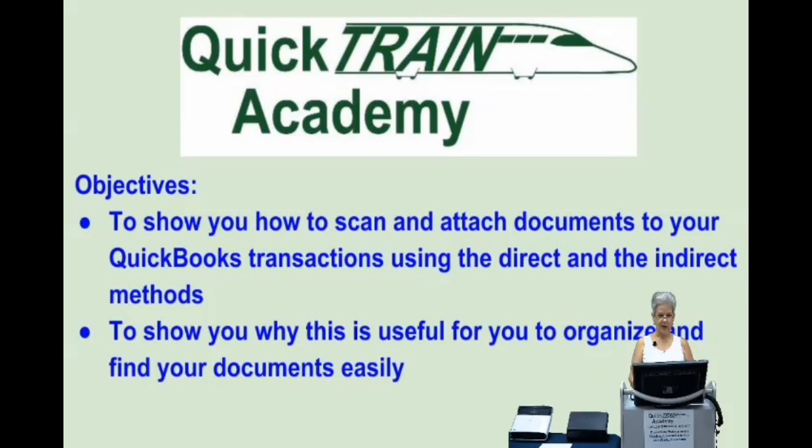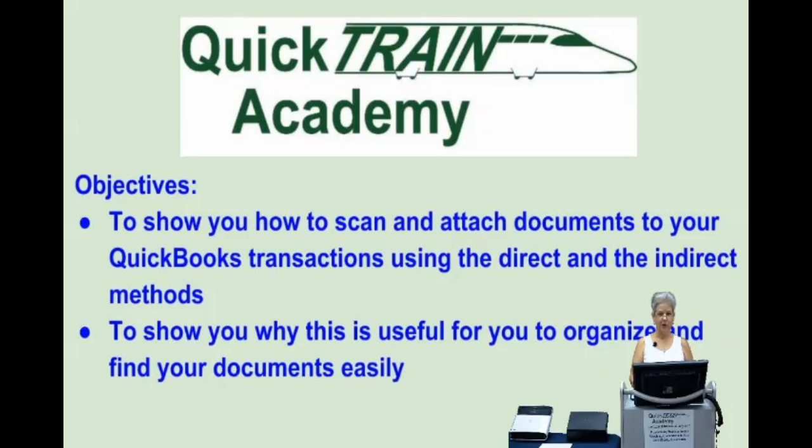Attachments are also an excellent way to easily find purchase orders from vendors, estimates from customers, or an invoice that is being disputed by a customer right from within QuickBooks.